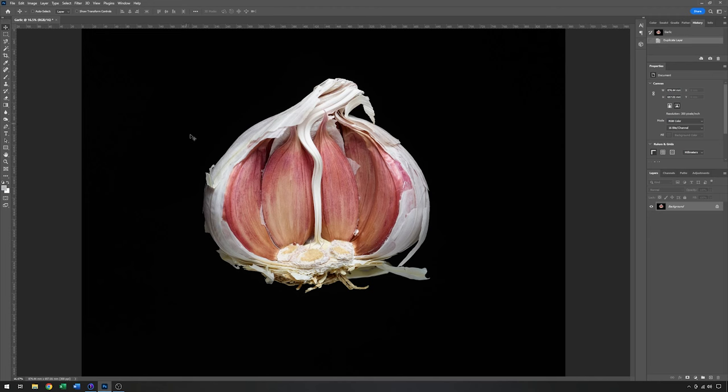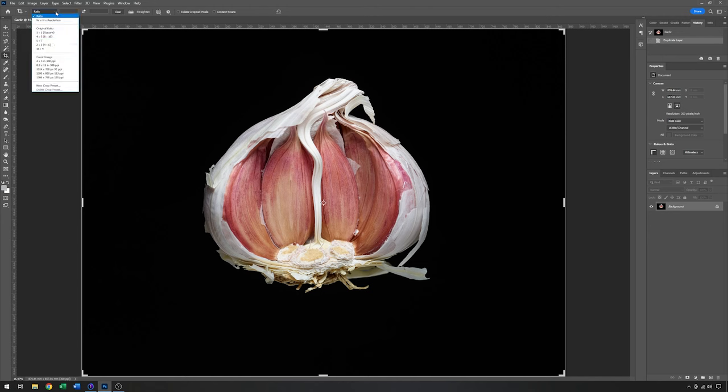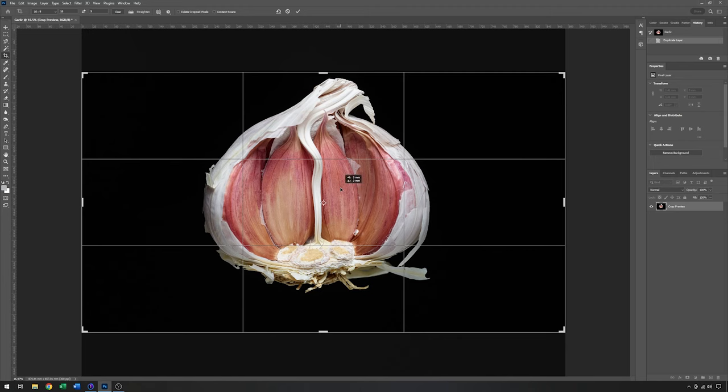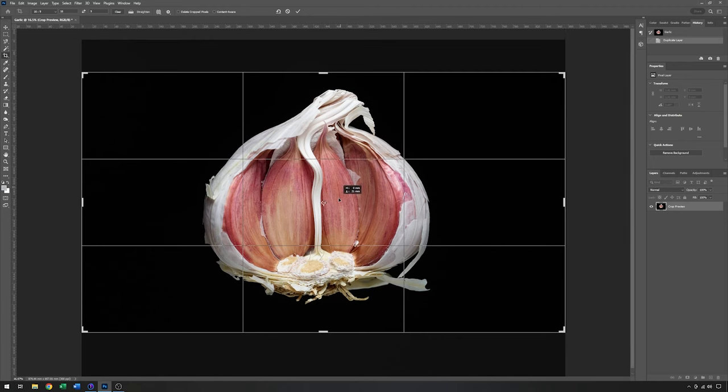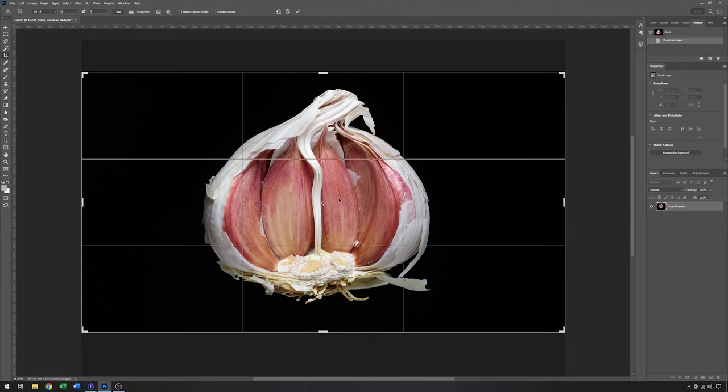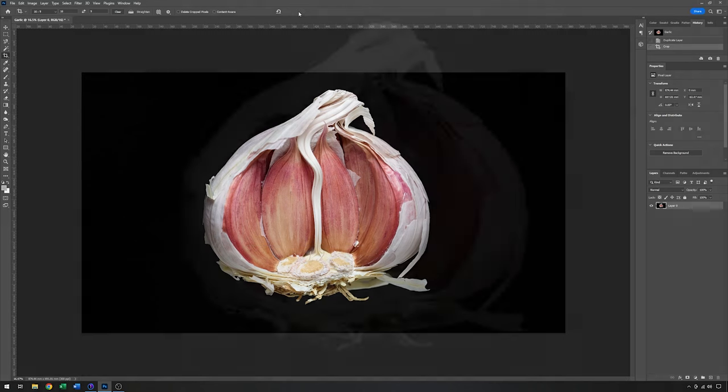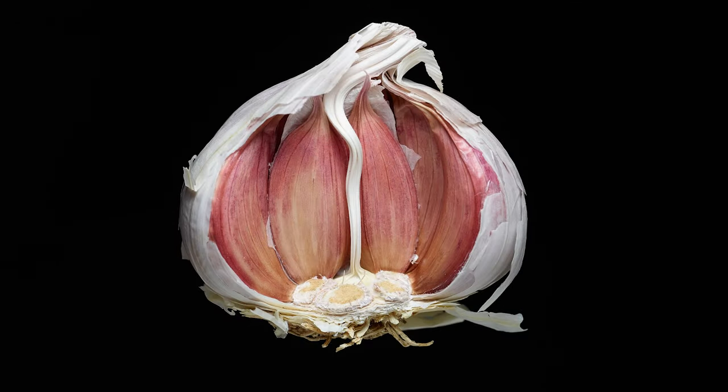I think the next thing to do would be to just look at a suitable crop. So I'm going to be using this for video, so I'm going to use a specific ratio of 16 by 9. And there's very little that I need to do to it, really. Just maybe move it down slightly in the frame. But I think that's pretty good, just as it is. So we'll just click on OK.